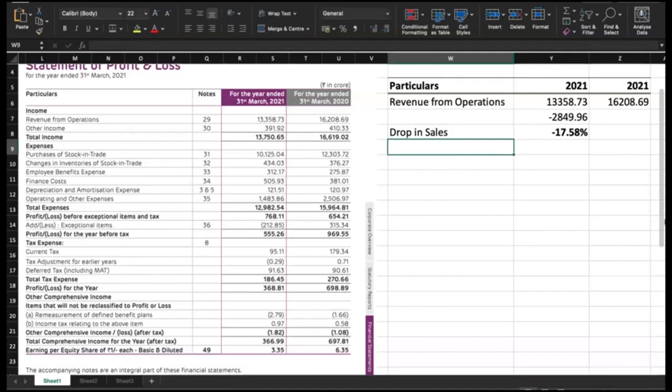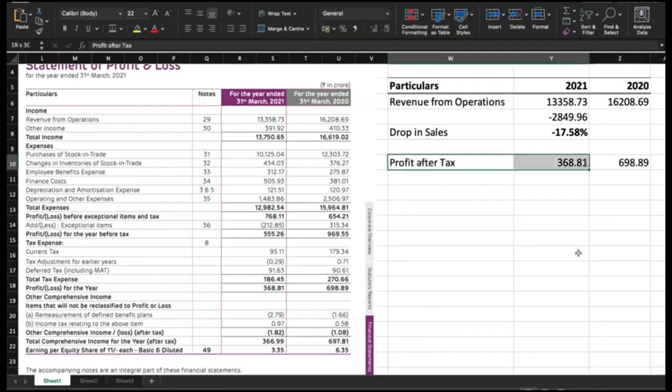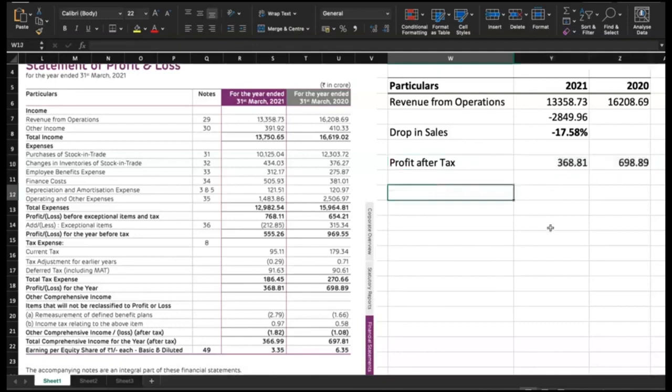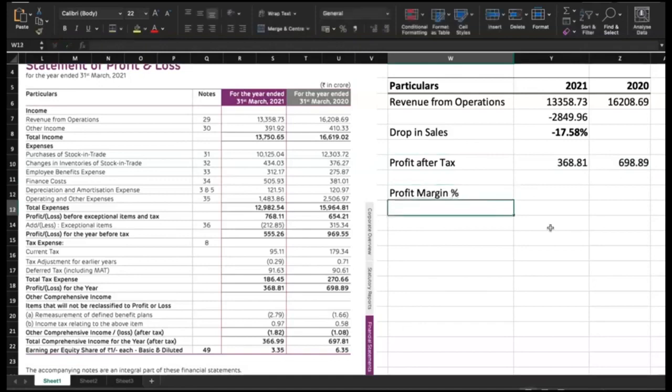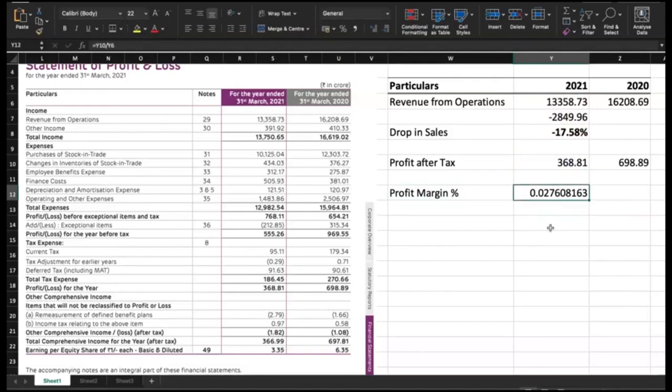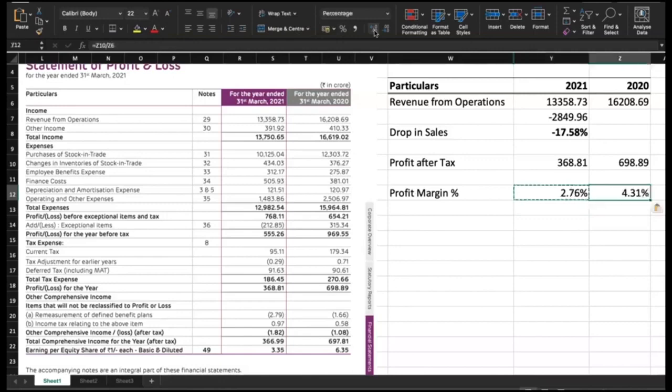Number two, let's understand what is the profit margin here. To calculate profit margin, we need profit after tax. It is 698.89 crore in 2020 and 368.81 in 2021. What we could see is a drop. Profit margin is nothing but this profit after tax divided by this revenue from operations and it is 2.76% in 2021, whereas it was 4.31 in 2020.